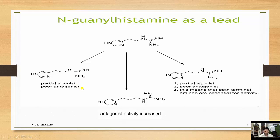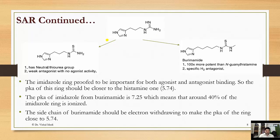From N-guanyl histamine, three types of molecules were developed. First, the amino group is isostatically replaced with a thiol group, producing a partial agonist and poor antagonist. Second, the ethyl linkage is extended to propyl, which gives antagonist activity. Third, urea is replaced with a thiourea structure, producing a partial agonist and poor antagonist. This means both terminal amines are essential for activity. N-guanyl histamine with a propyl chain and neutral thiourea group produced a pure antagonist with no agonist activity.